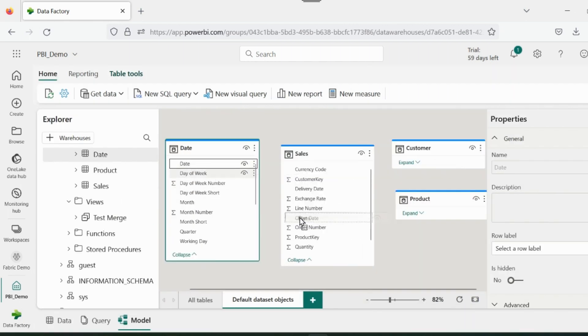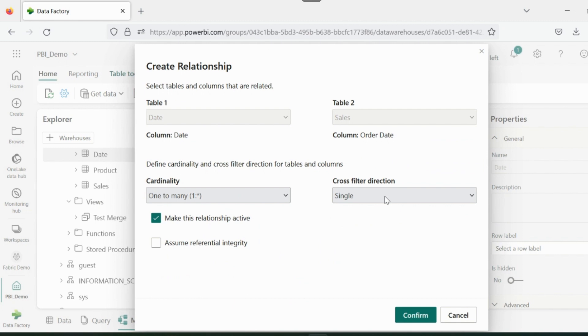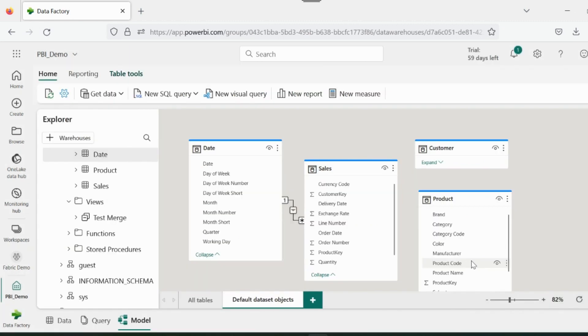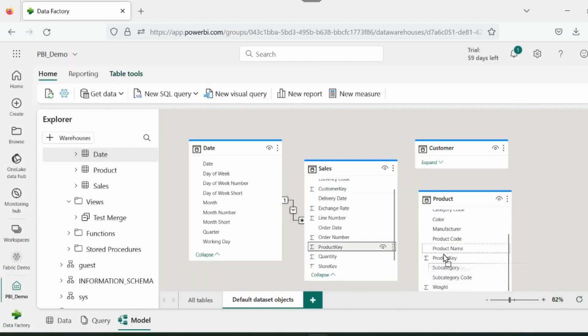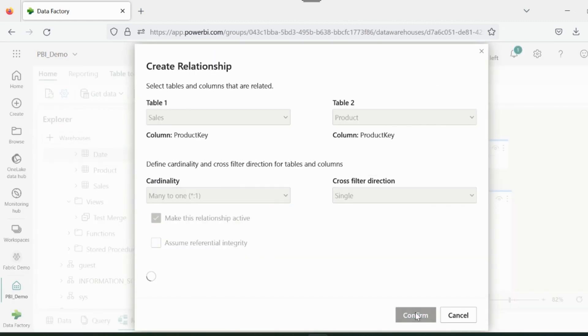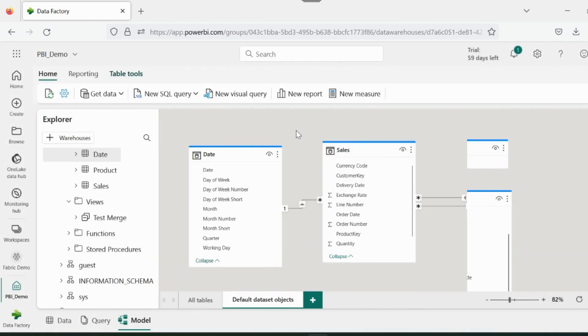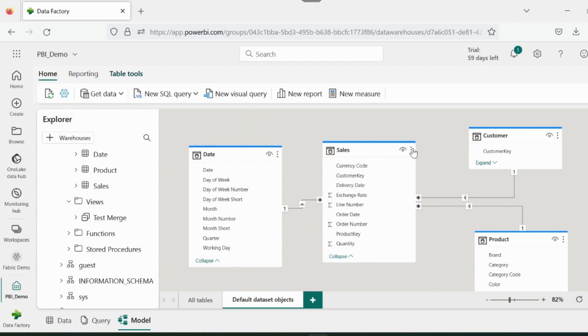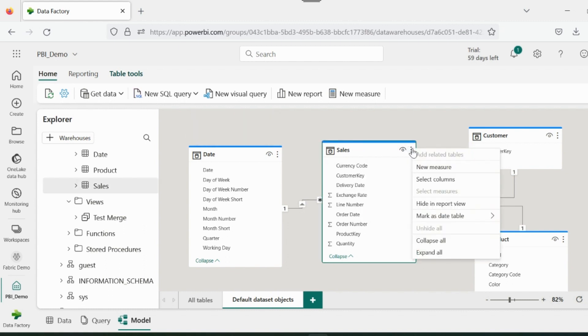Creating relationships is exactly the same as we do inside Power BI Desktop, where we can just drag and drop the common columns to create the relationships based on the cardinality. One important thing to notice here is that these tables are connected as direct query mode. So any changes in our warehouse tables will impact our dataset without doing any refresh.